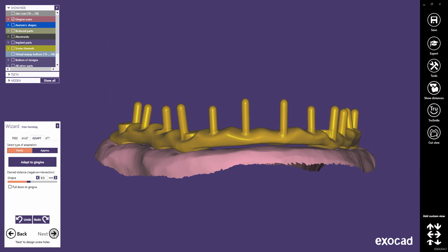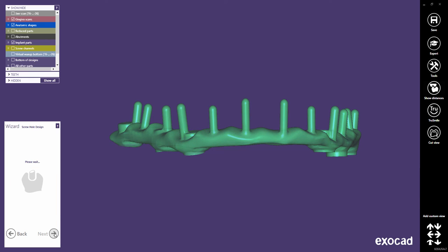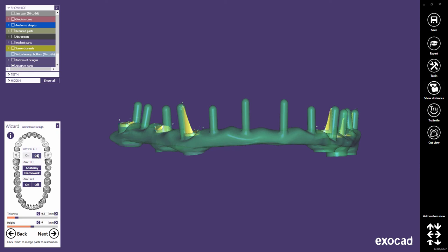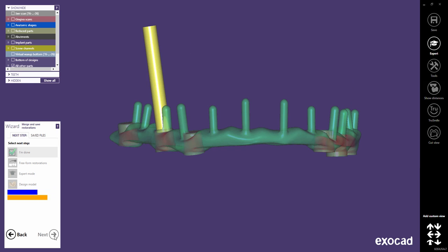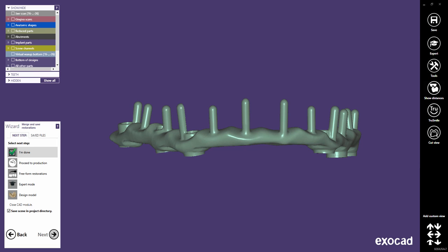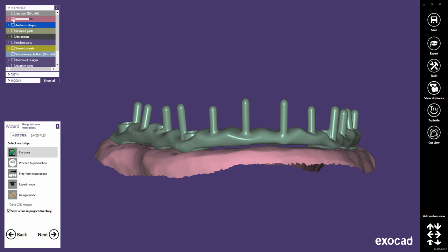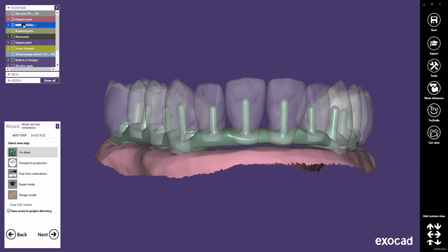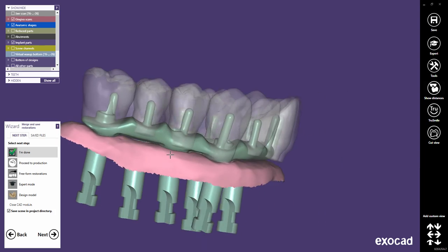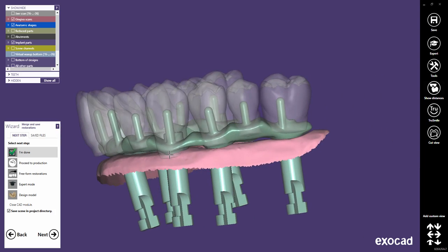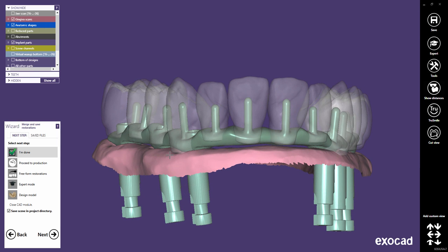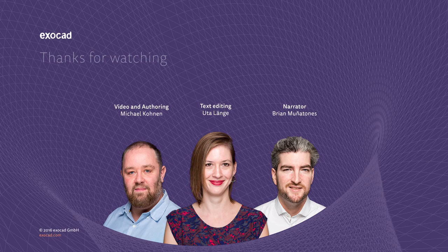Click Next to proceed to the next step. Switch off all screw holes. Click Next to finish the design. We created a wrap-around implant suprastructure in not even 10 minutes. Thank you for watching this video.